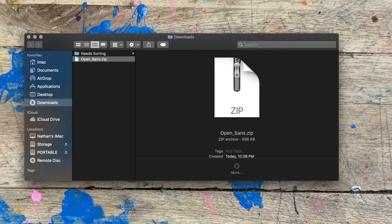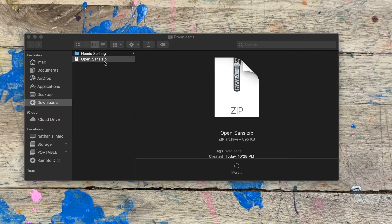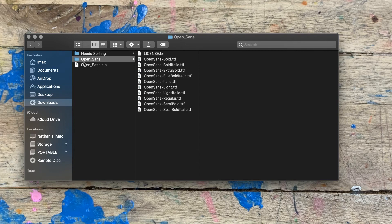So now back here in our Finder, we're going to go into our downloads and double-click on the Open Sans zip file. Once you double-click on it, it's going to open up a new folder, and you'll see that we have a whole bunch of .ttf fonts.